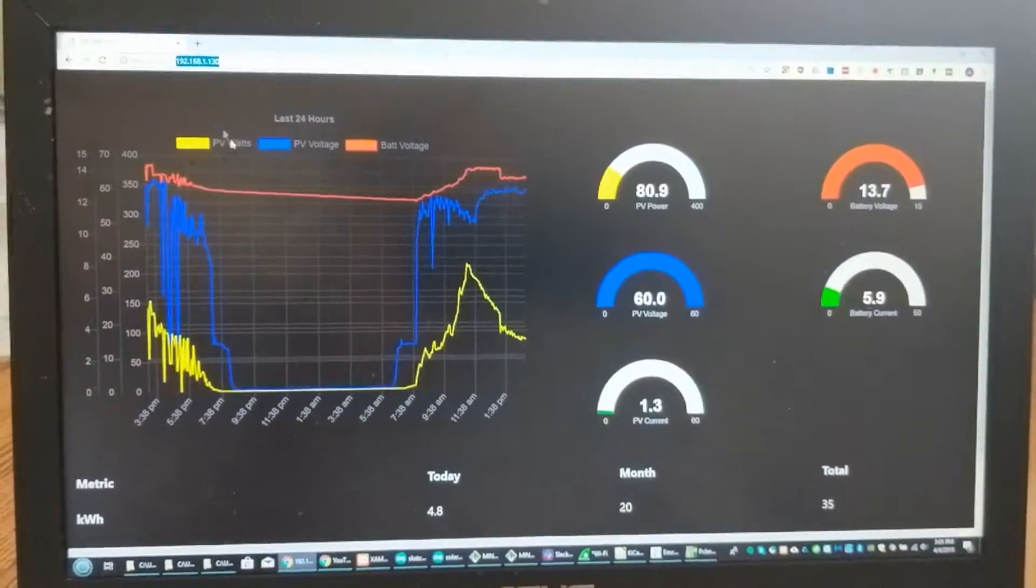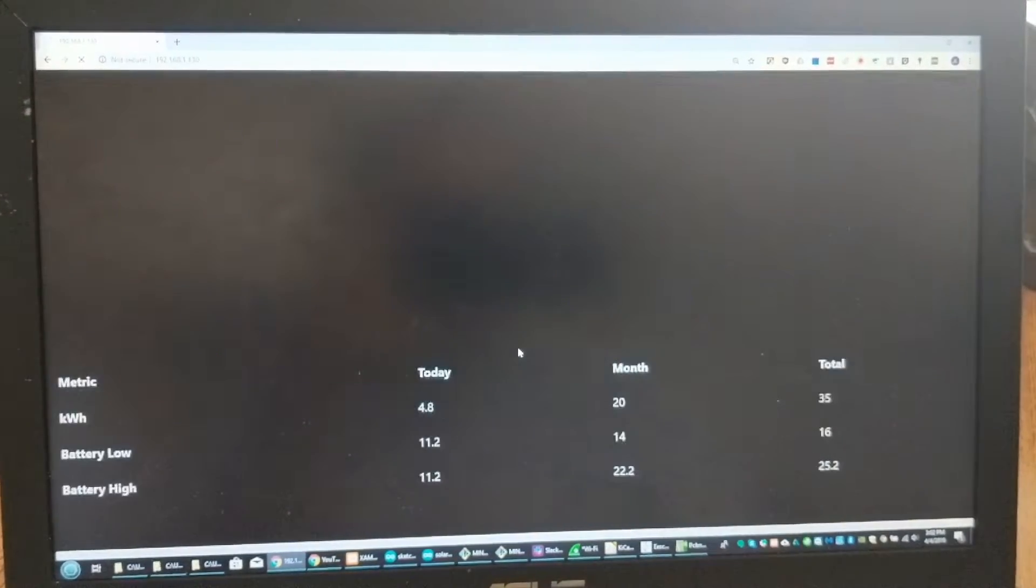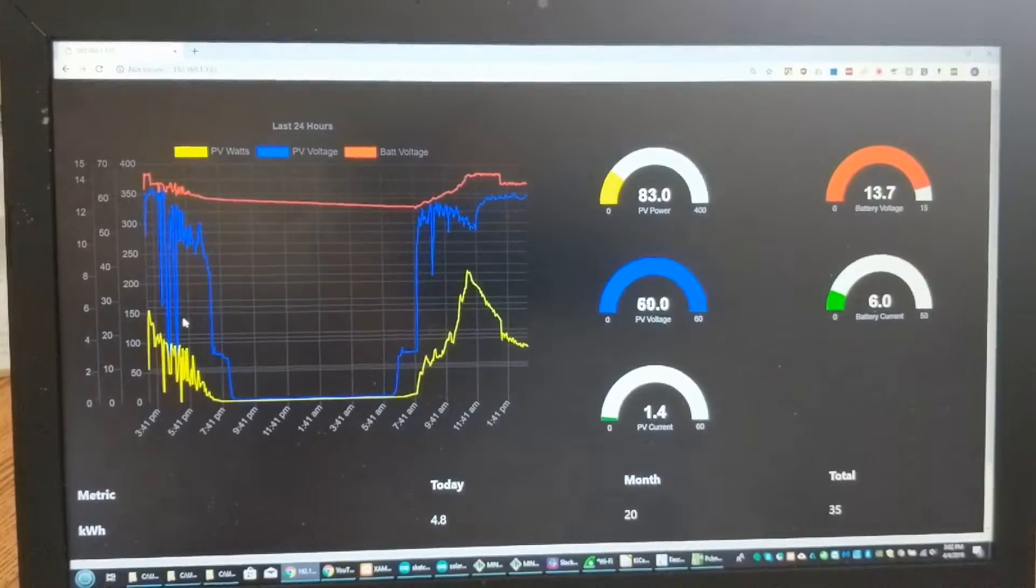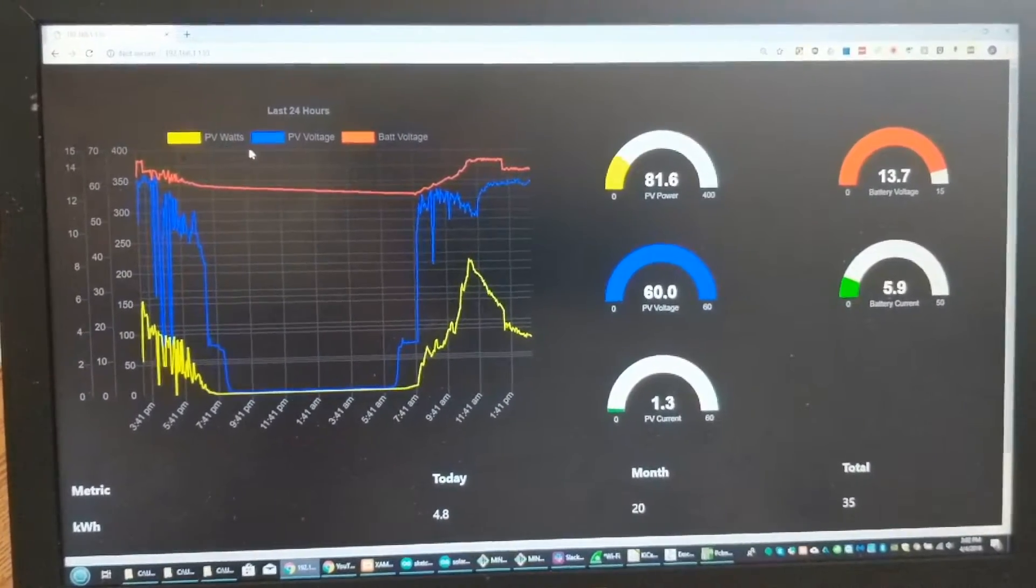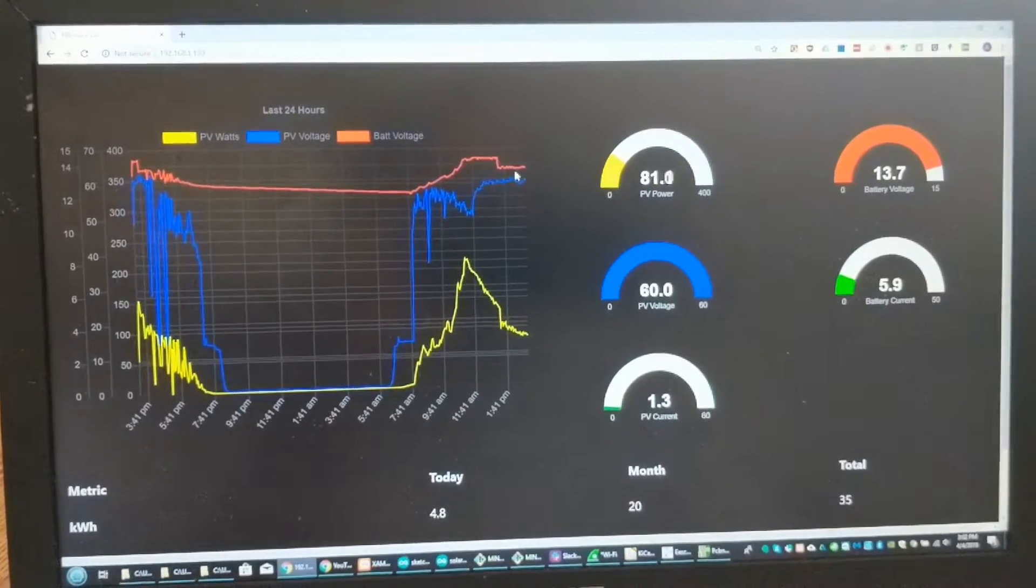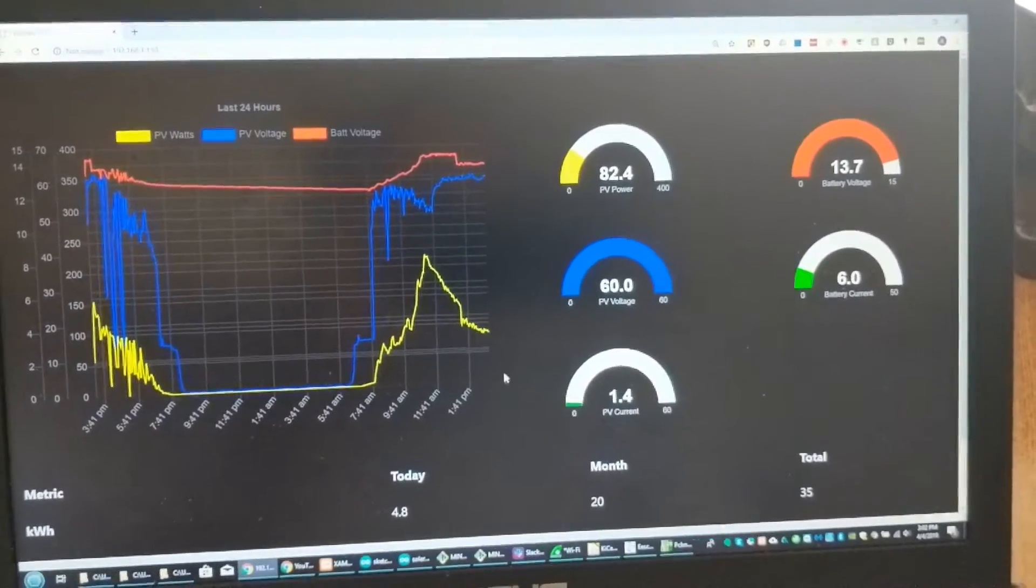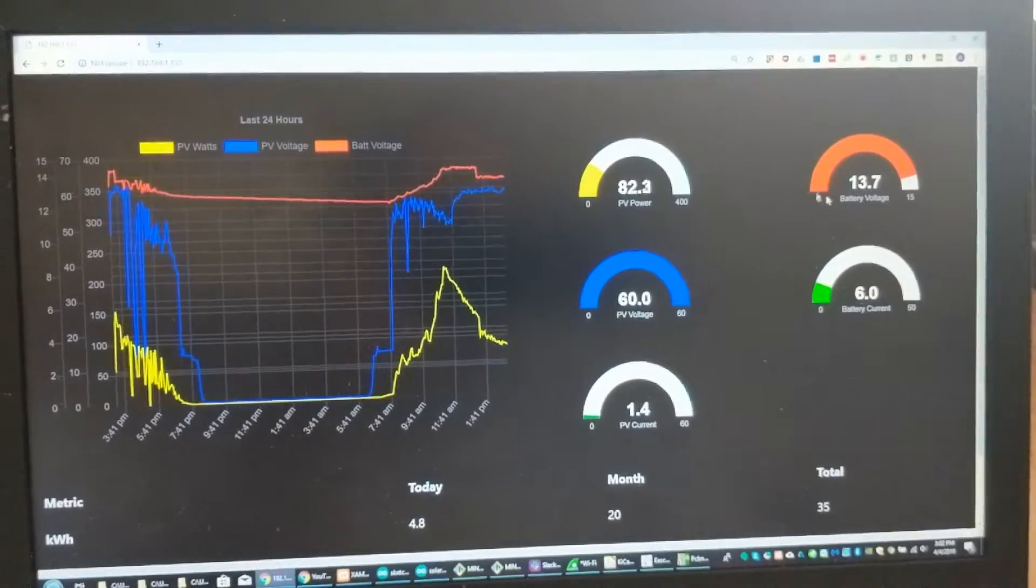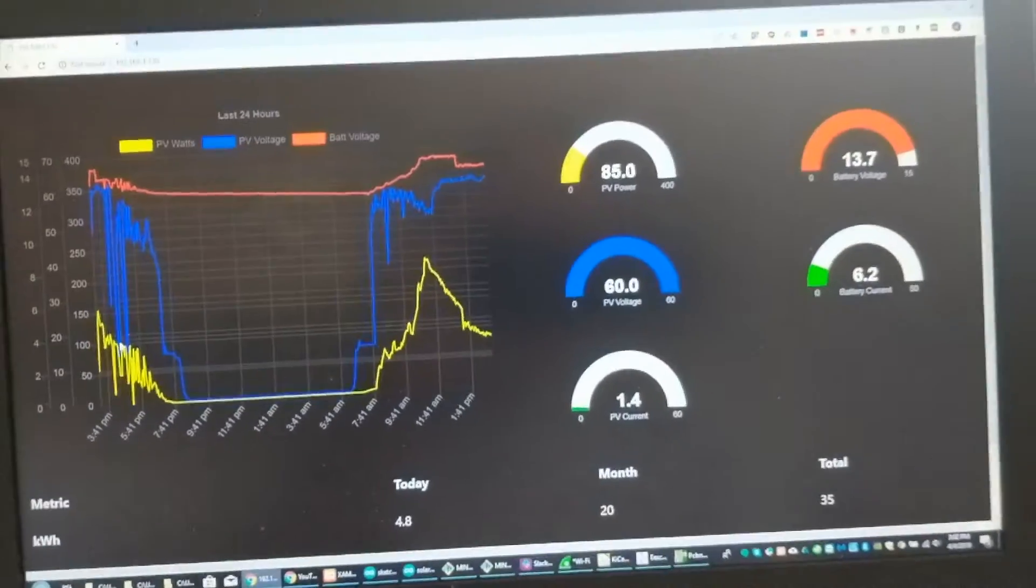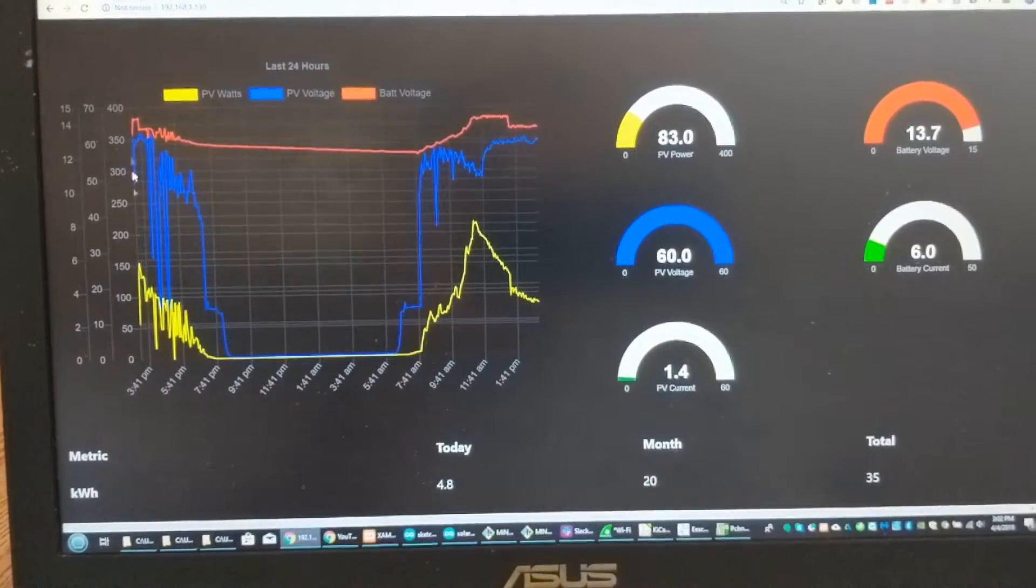And when you load it, it loads up this graph. Right now I'm graphing the solar wattage, the voltage of the panels, the battery voltage, and then I have the battery current and the solar current here.